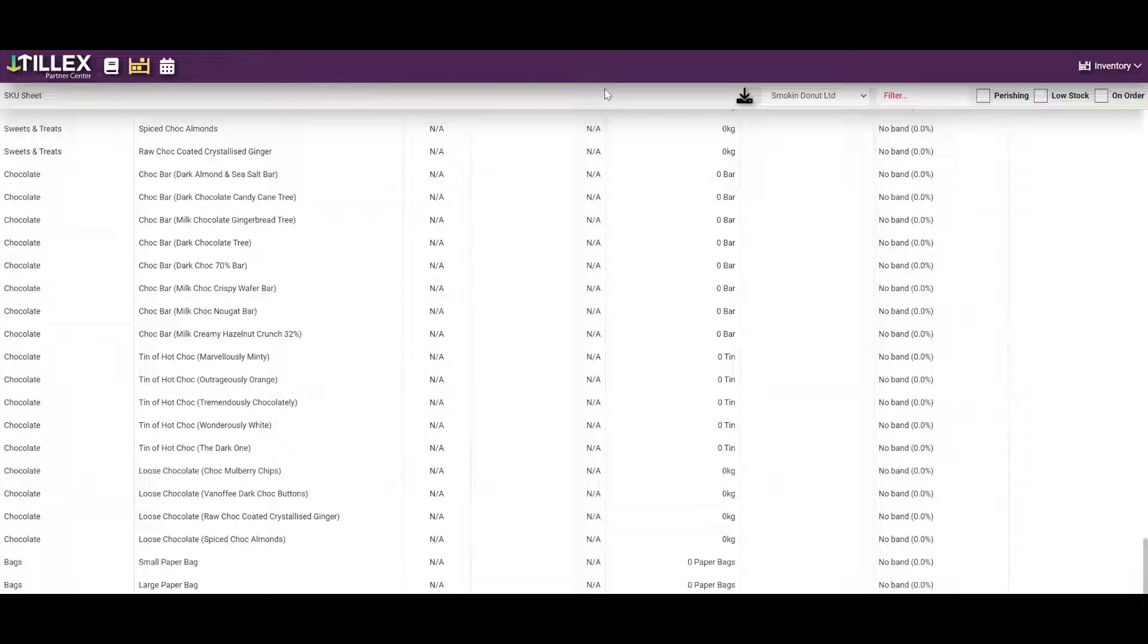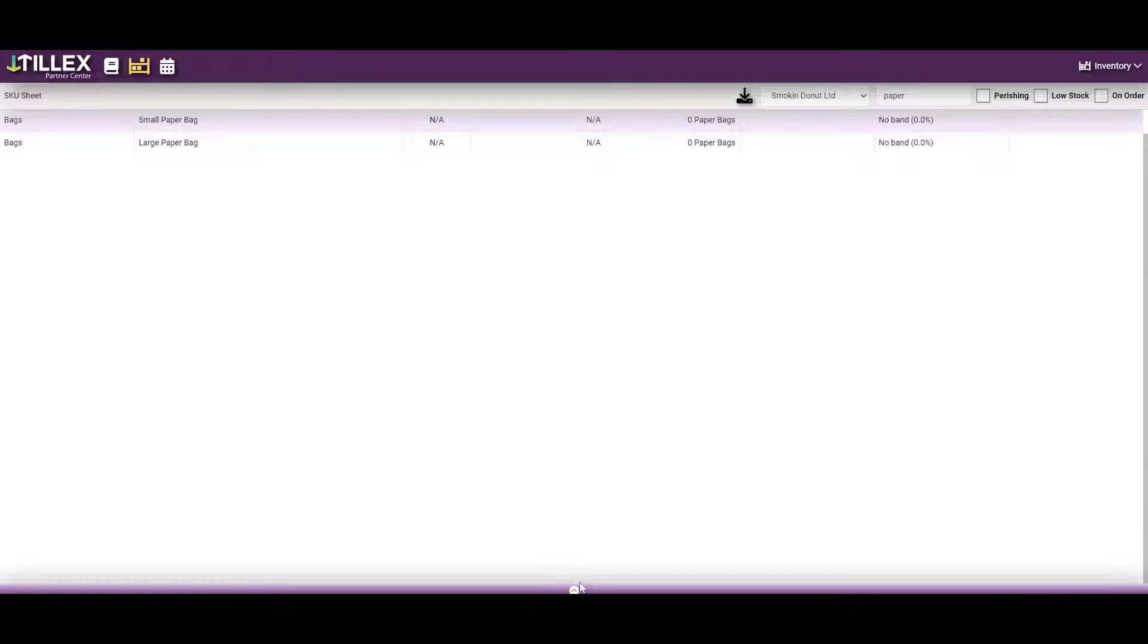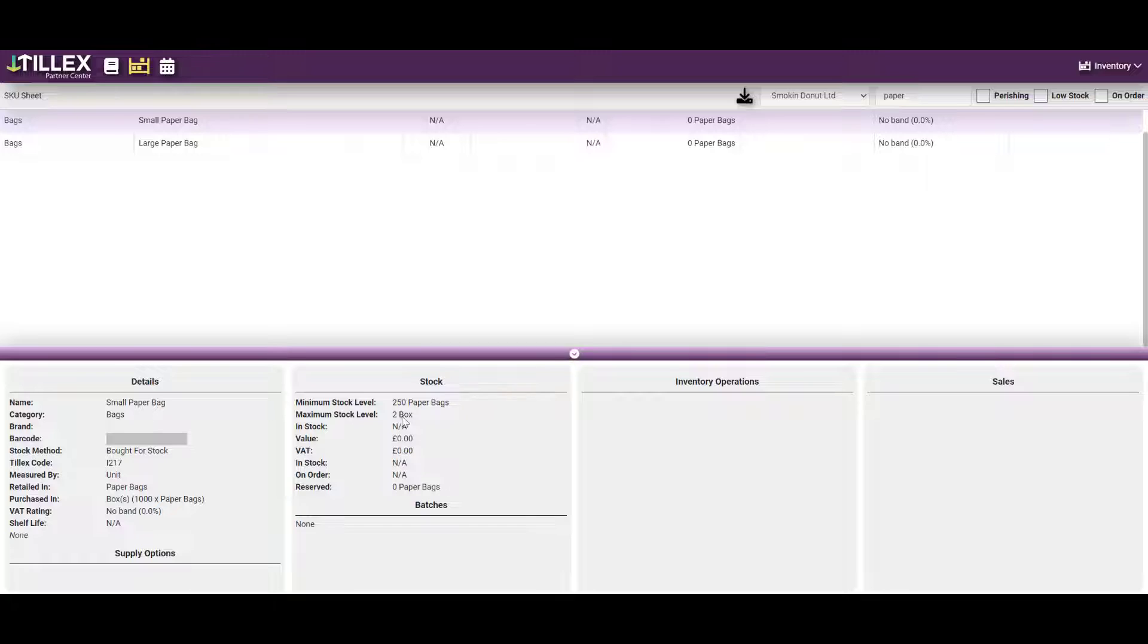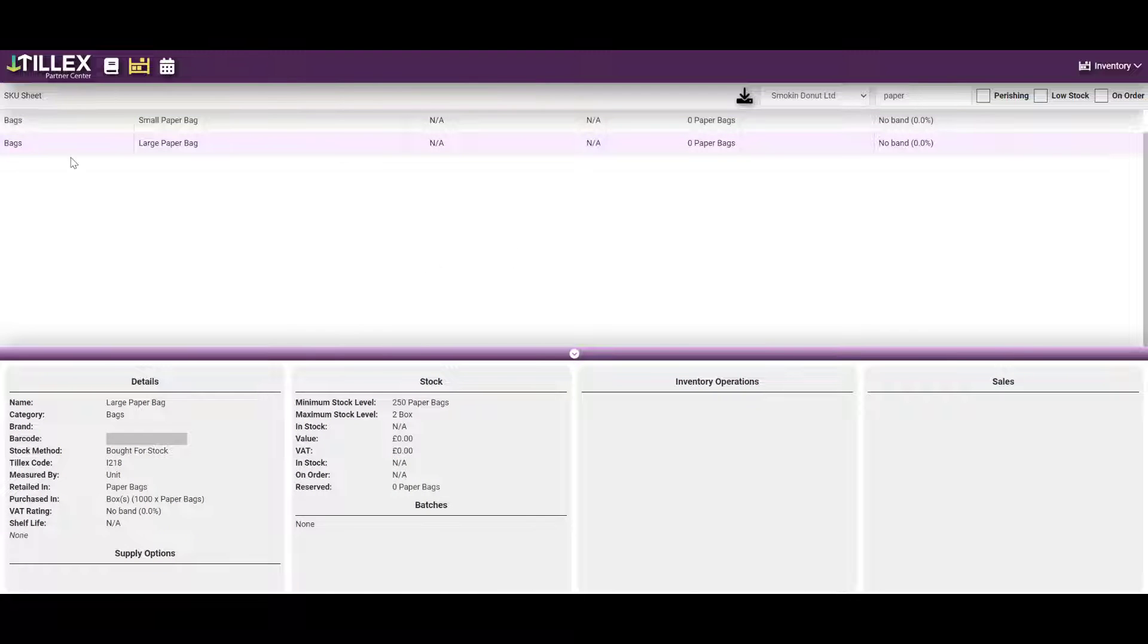Let's use paper bags as our packaging variant example. In the inventory, look for paper bags. There we are. We can see small and large paper bags stocked in the inventory. They will have two boxes of a thousand and get down to 250 paper bags. That's nicely done in the inventory.